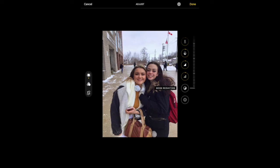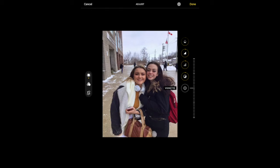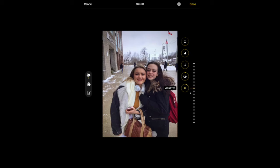A new thing that's been added is noise reduction. So if you've got a noisy image, you can decrease the noise. And finally, vignette — you can either add a black vignette or a white vignette. We could add a bit of a black vignette if we wanted to. And that looks pretty good, so I'm going to click done.